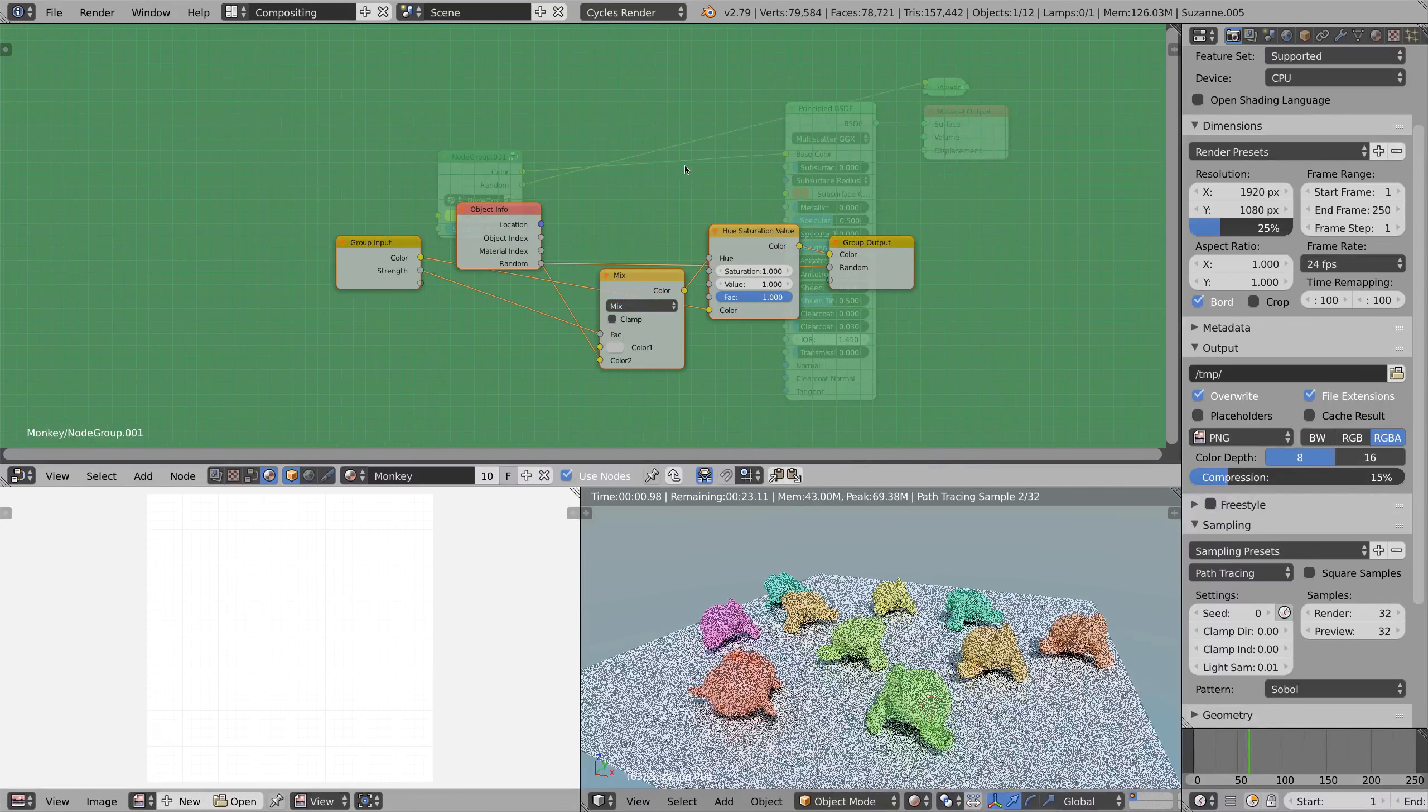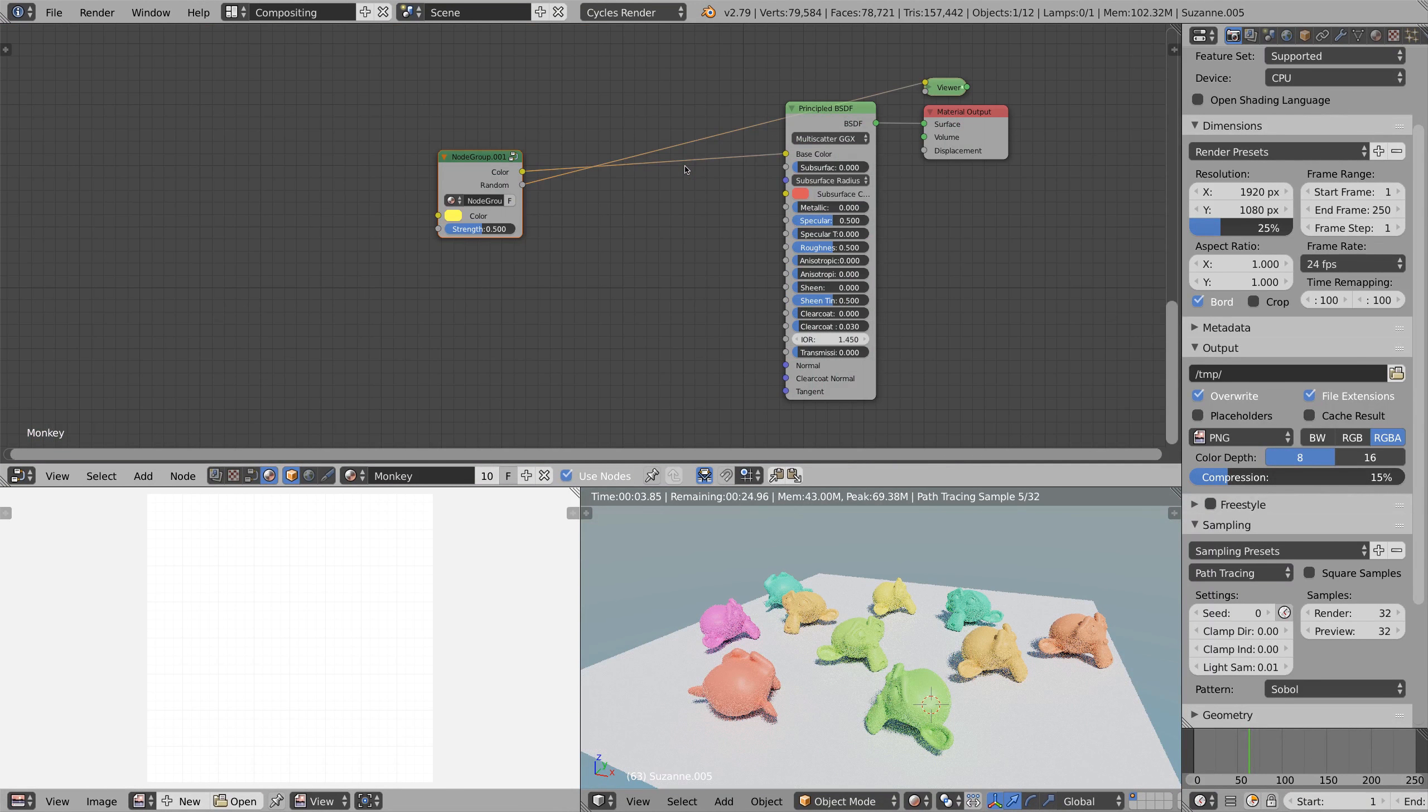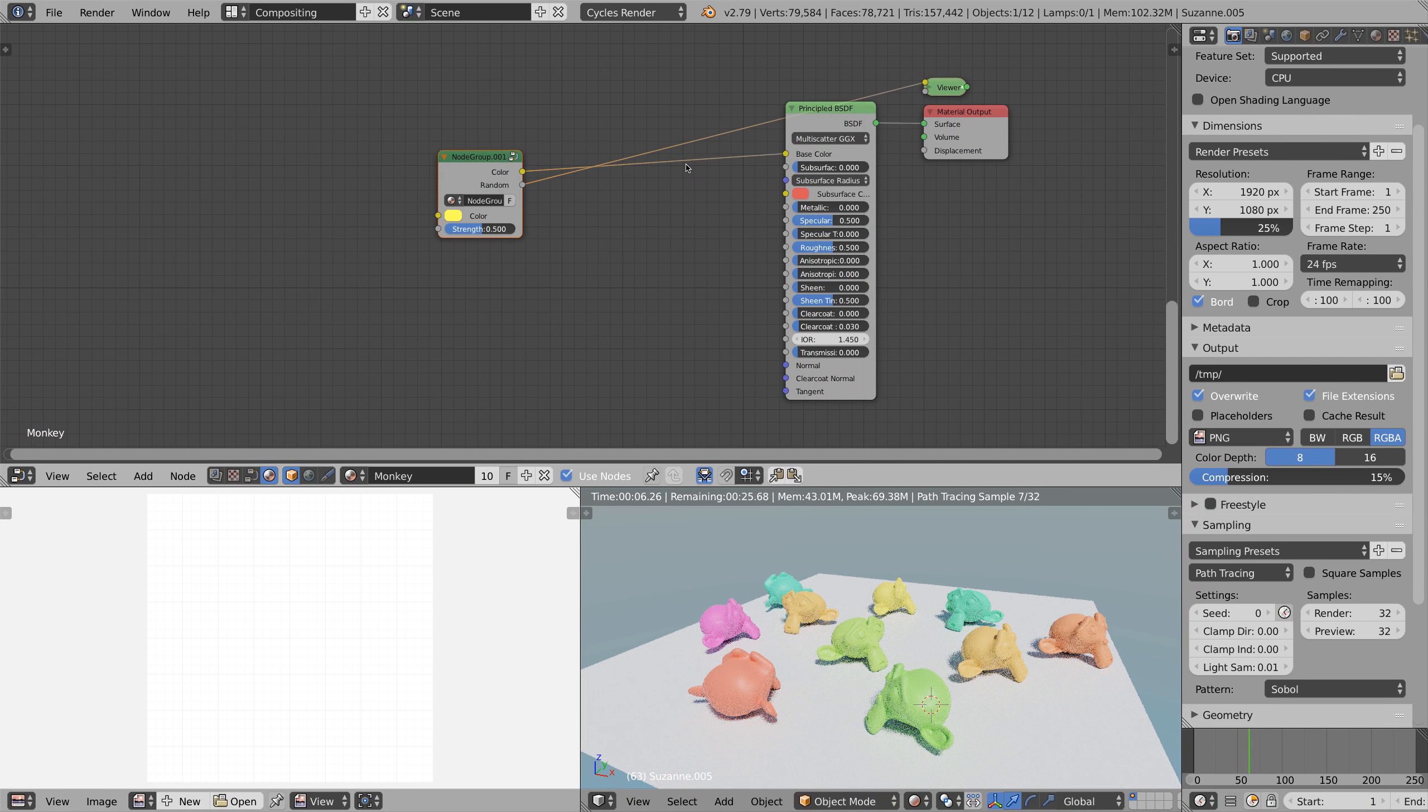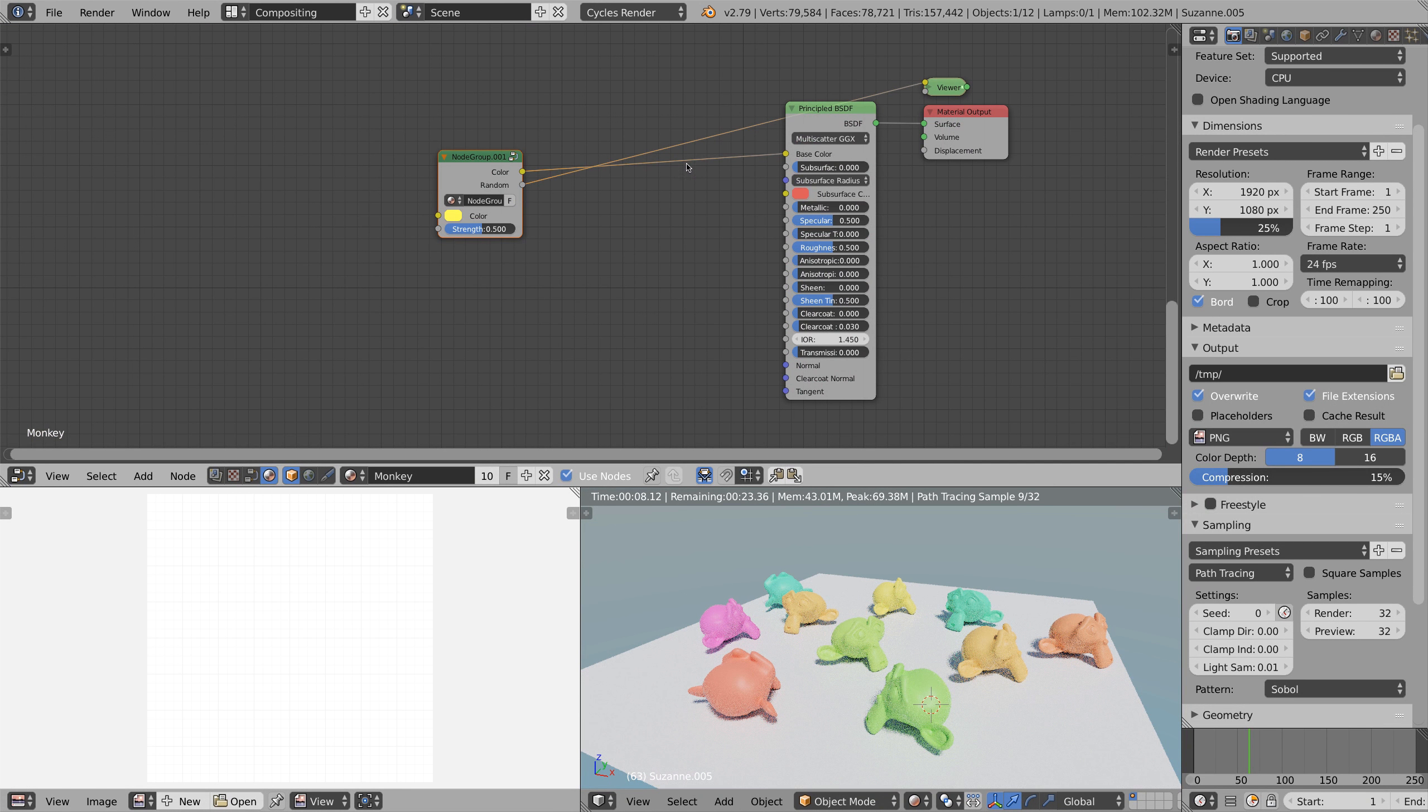There we are, we've created a handy node group which you can import to all your blender scenes using the append function.